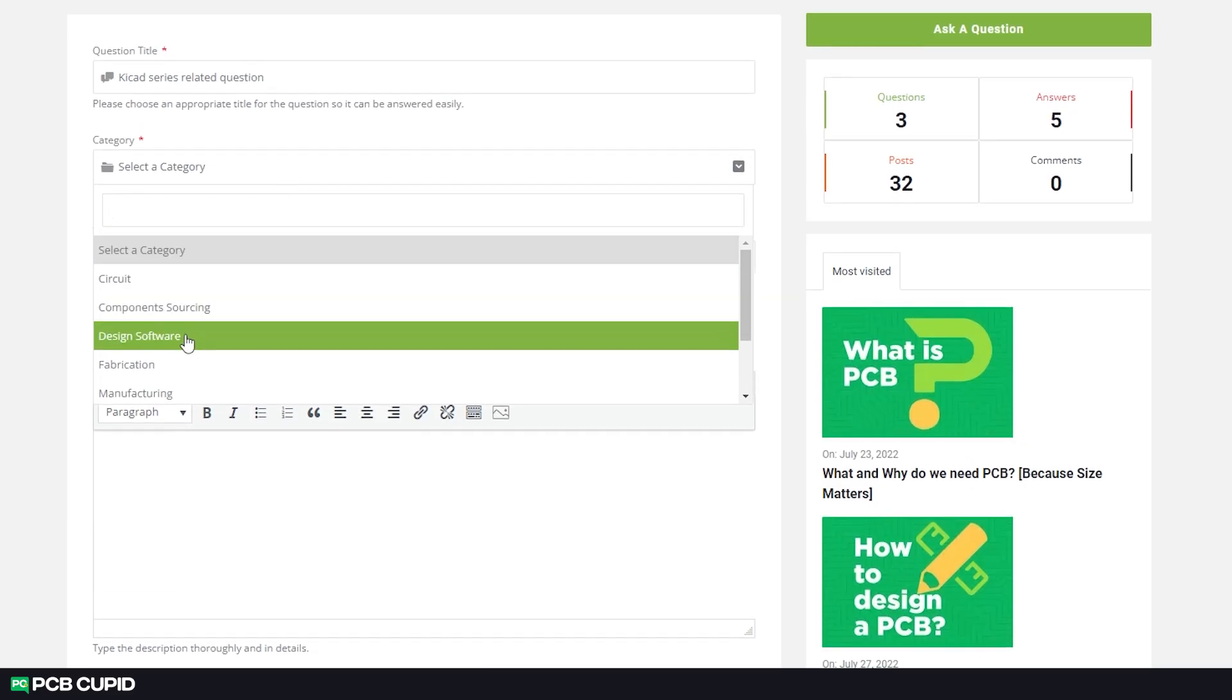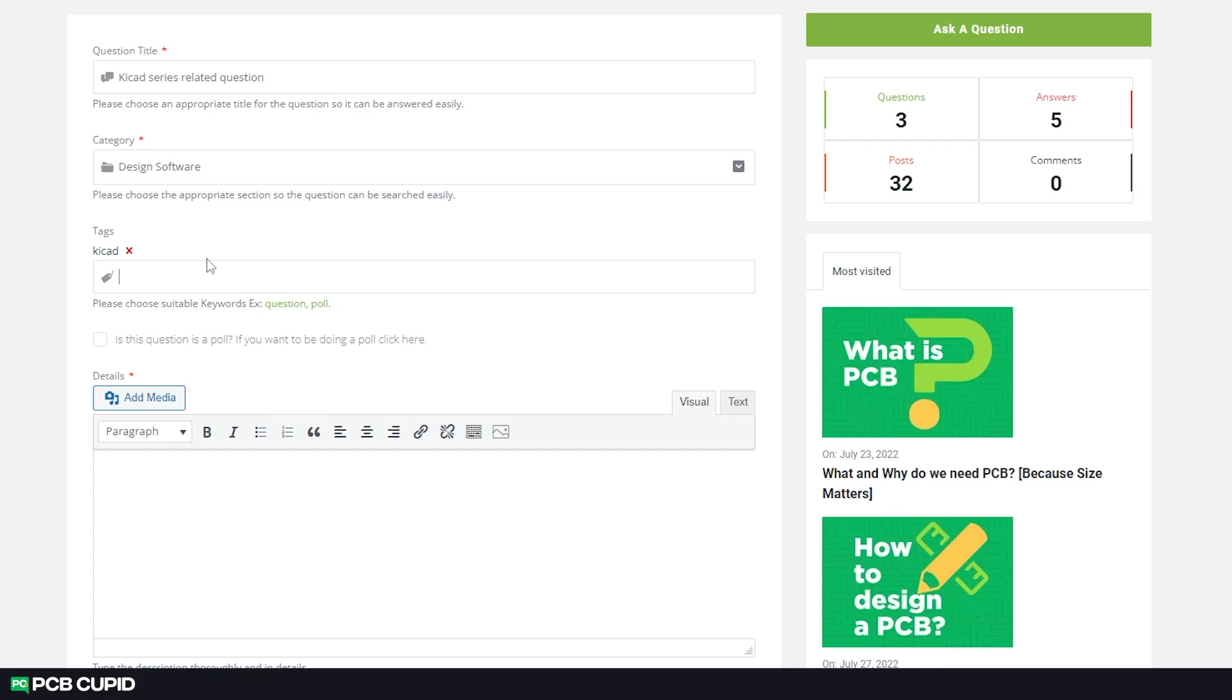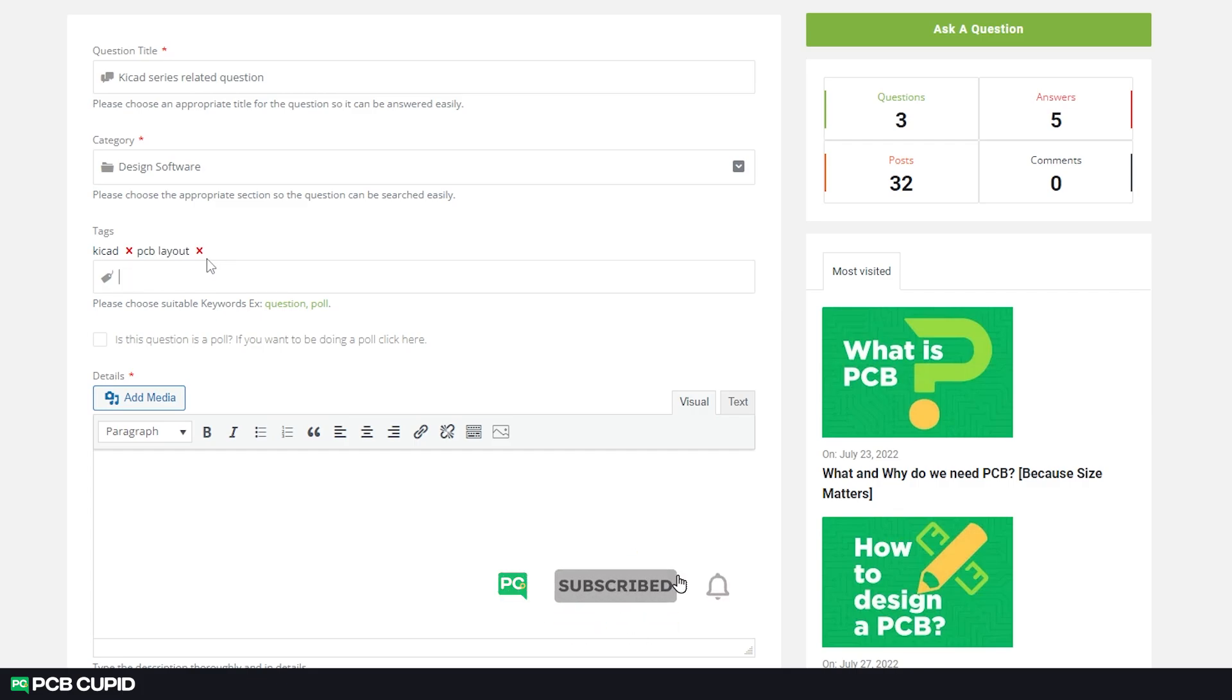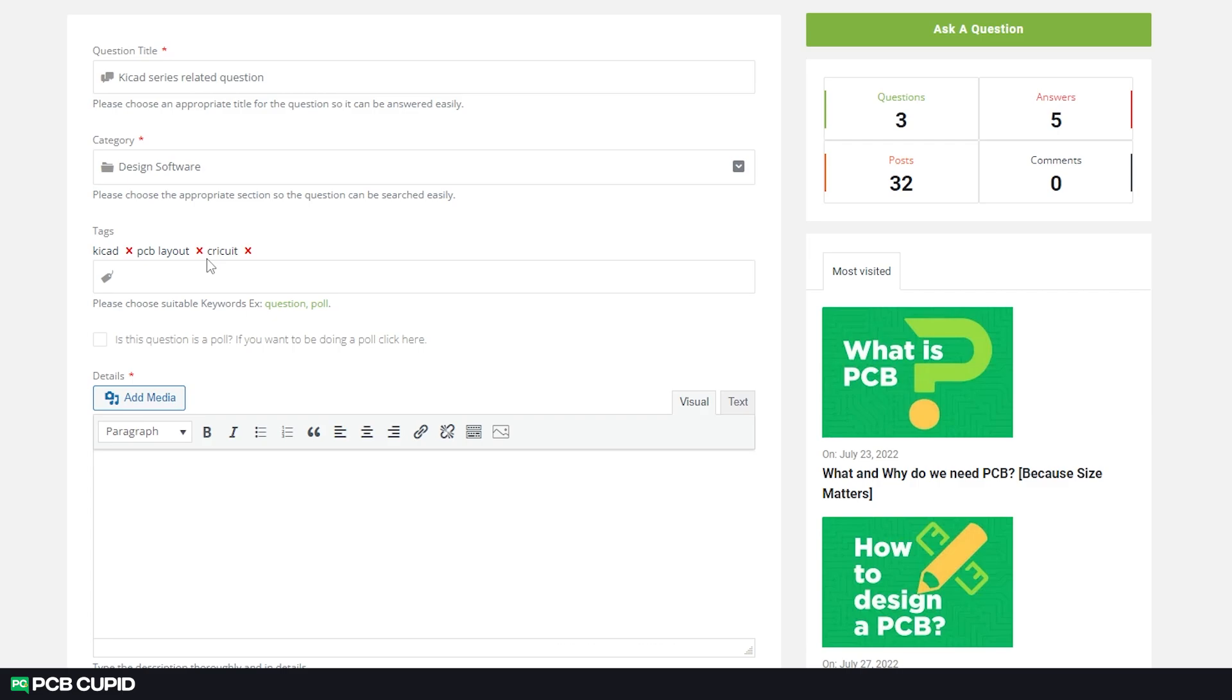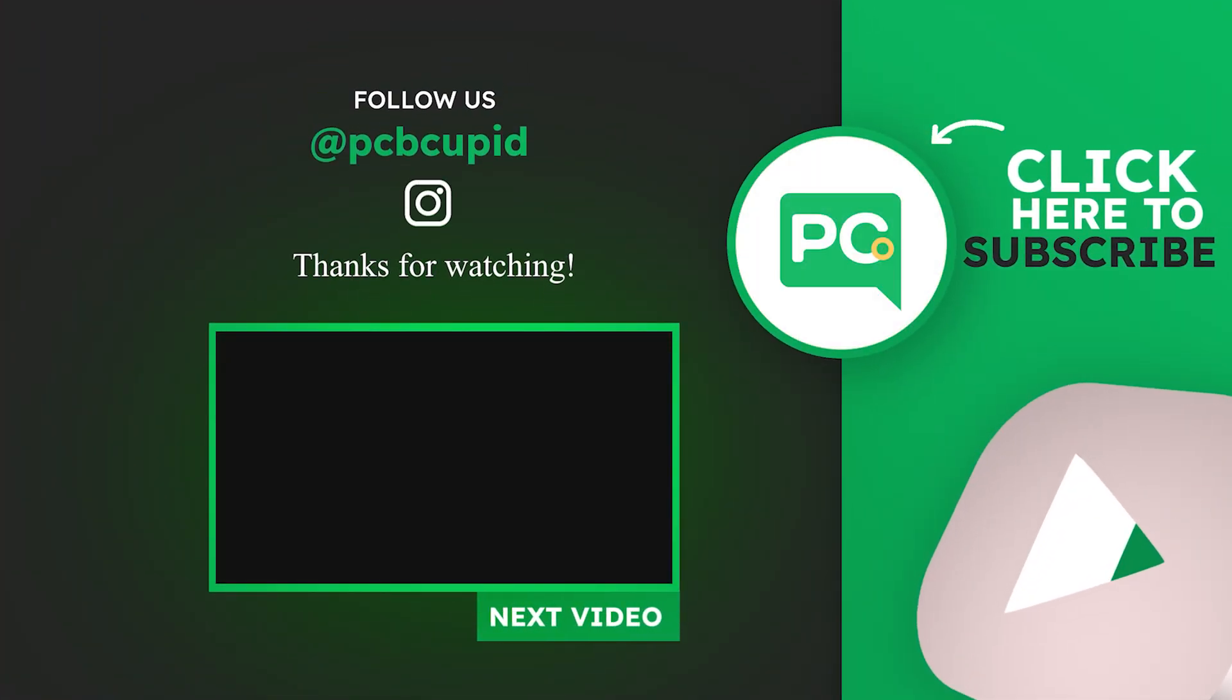Until then, if you have any questions or doubts, you can always reach out to us at PCBCupid Q&A. Also, don't forget to subscribe and like the video. If you think this KiCad 7 series is really helping you, consider sharing it to a friend who is really interested in this topic. Until then, keep learning and keep creating.